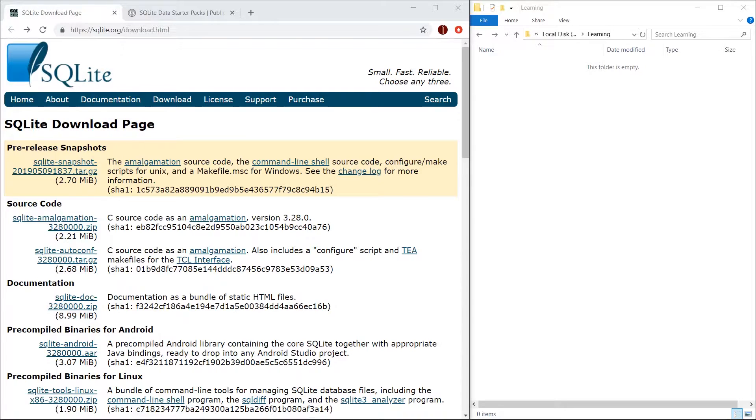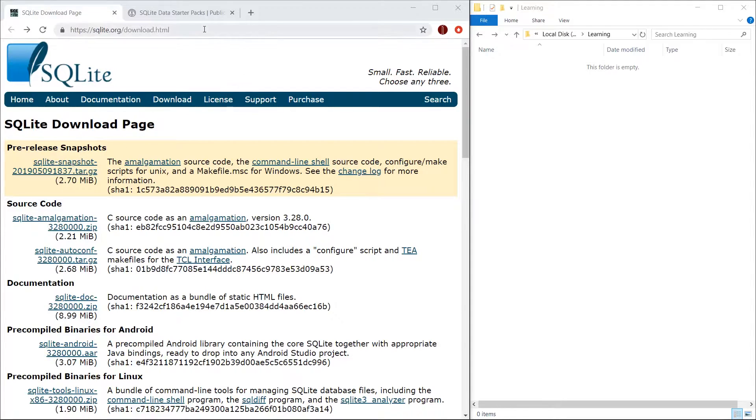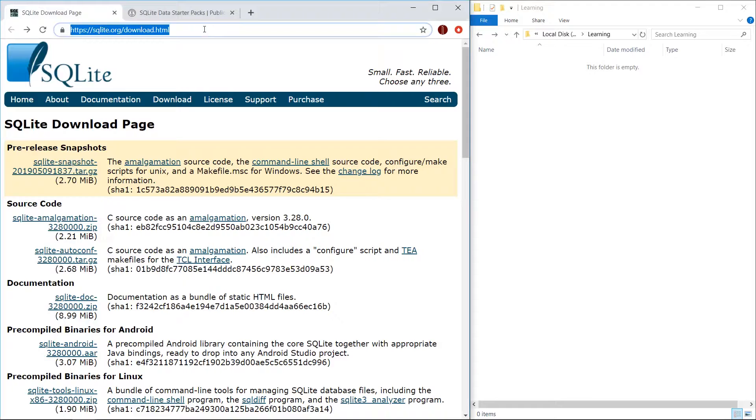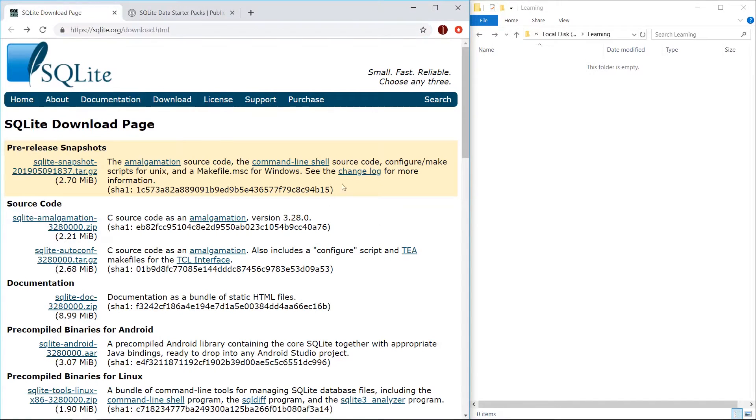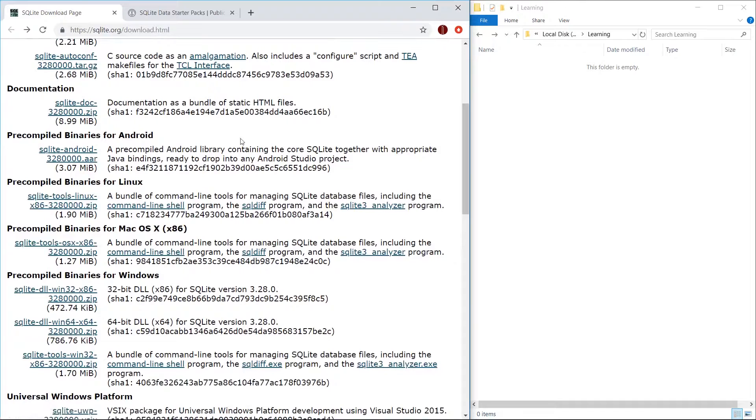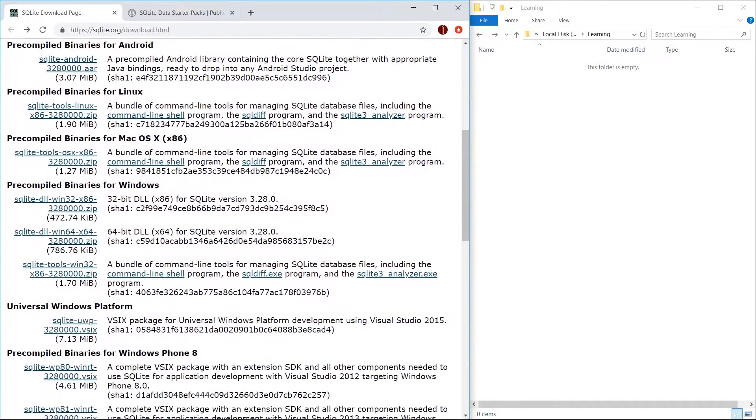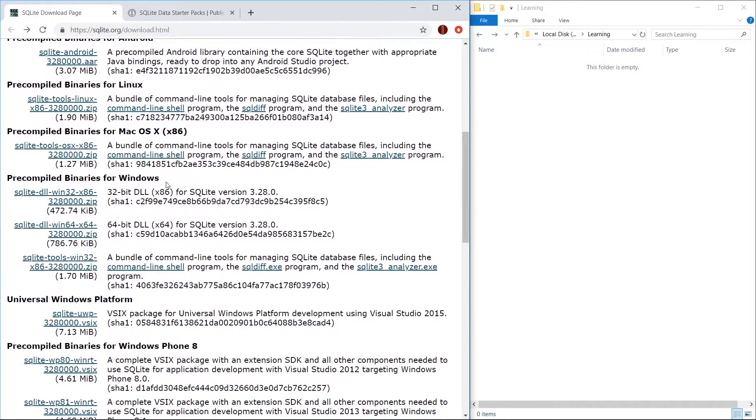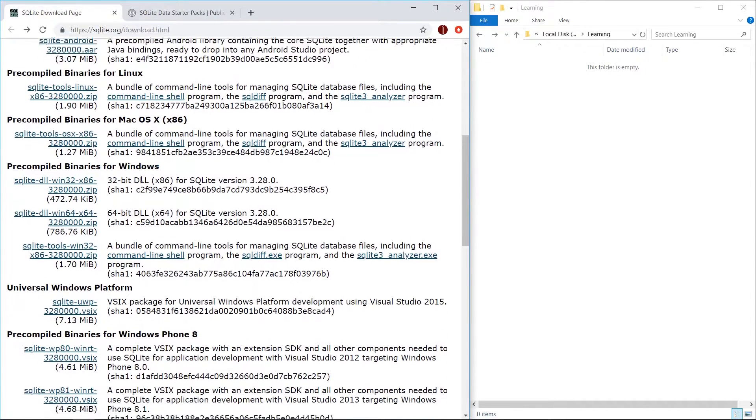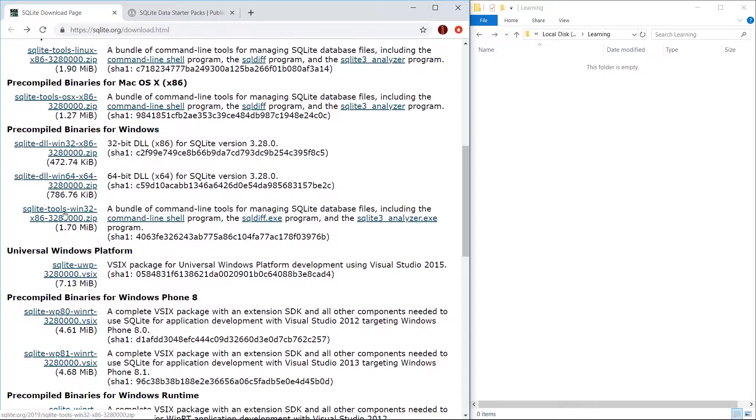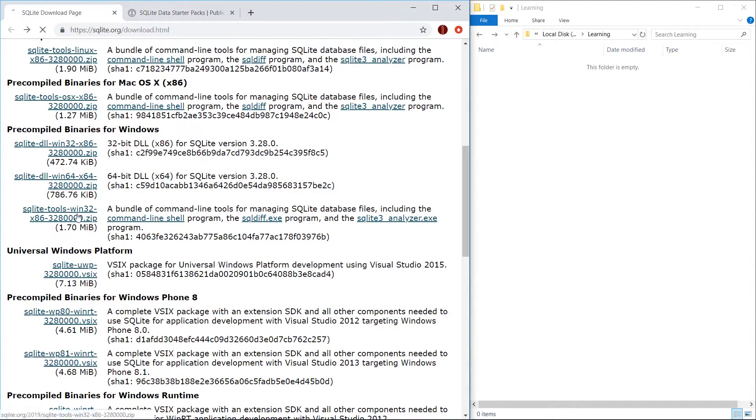First thing we need to do is actually download SQLite. Navigate to the SQLite downloads URL which you can see here or find it through searching for SQLite download in Google. Once on this page, scroll down until you see the downloads for Windows. We want to download the bundle which has all the tools that we're going to use.